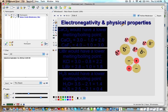Between CaCl2 and CaF2, one has an EN difference of 2 and the other 3, so the one with 3 has the higher boiling point. KCl has a higher EN difference than LiBr, so it has a higher boiling point. H2O has a greater electronegativity difference than H2S, so it has a higher melting and boiling point.